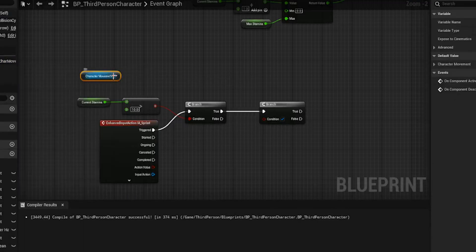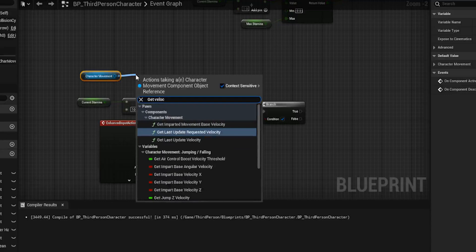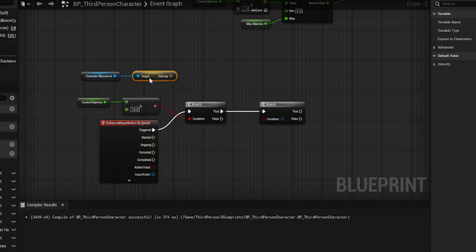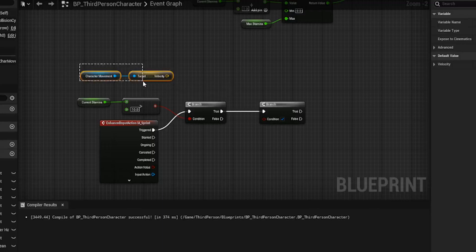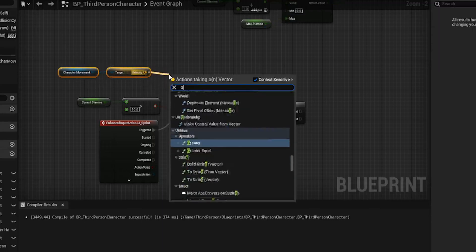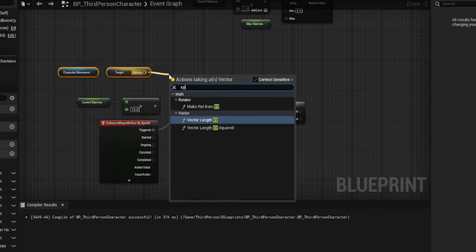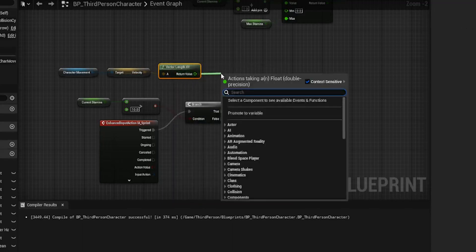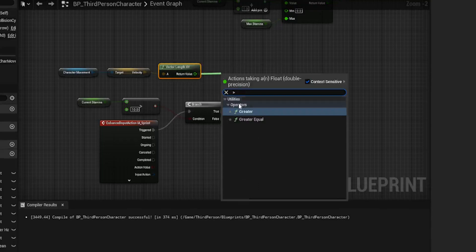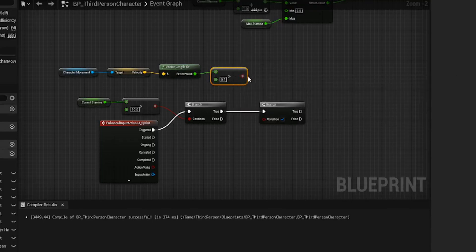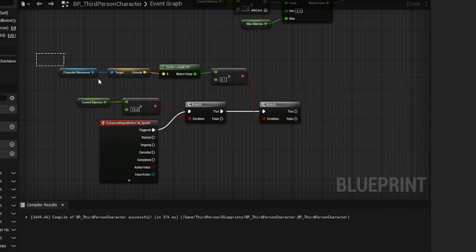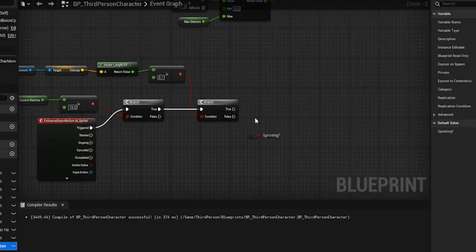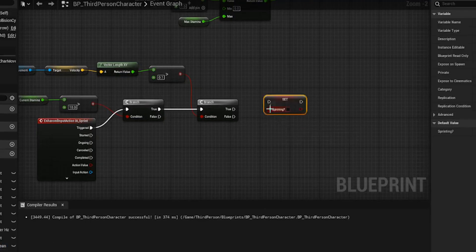But the next question we need to know is, are we actually moving? So if we're standing still, we don't want to be sprinting. We don't want to lose any stamina for doing nothing. So get our character movement, get velocity. And then we want the vector length. And what we're checking for is, is this greater than 0.1? And if that's true, we can sprint because we're moving forward and we have enough stamina.